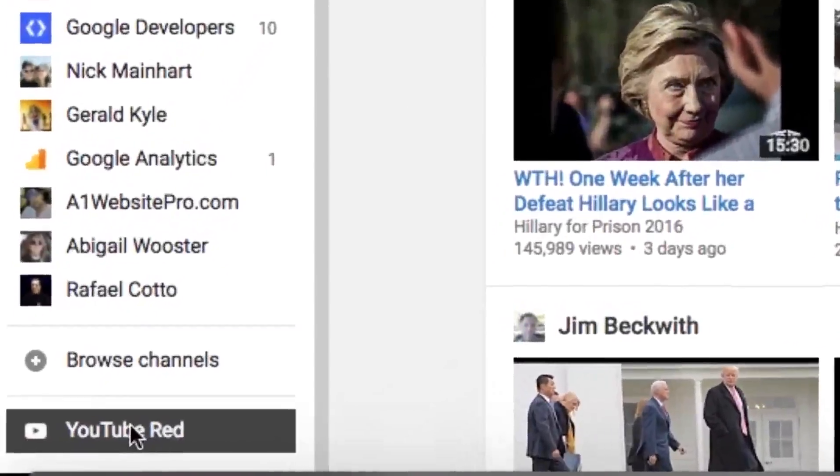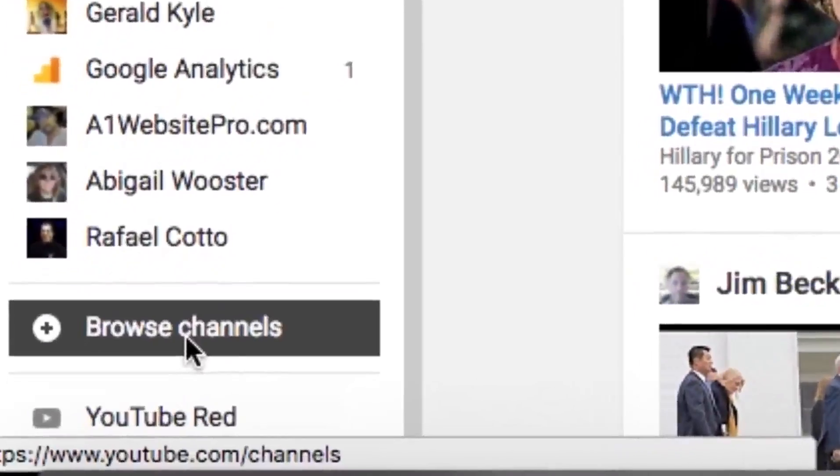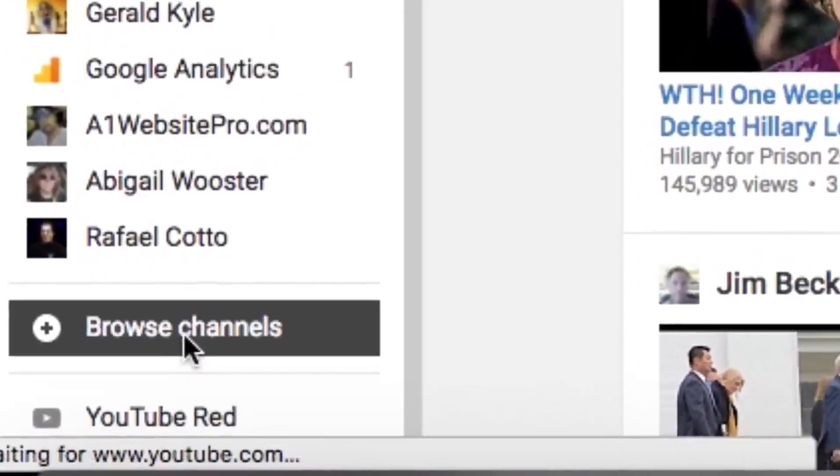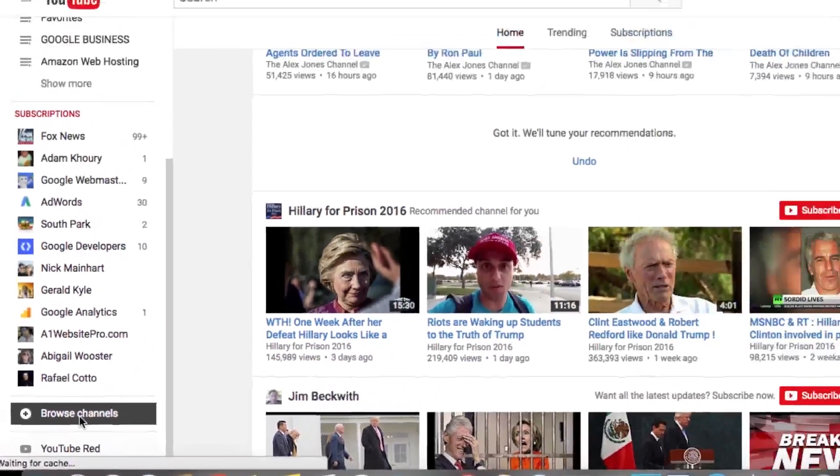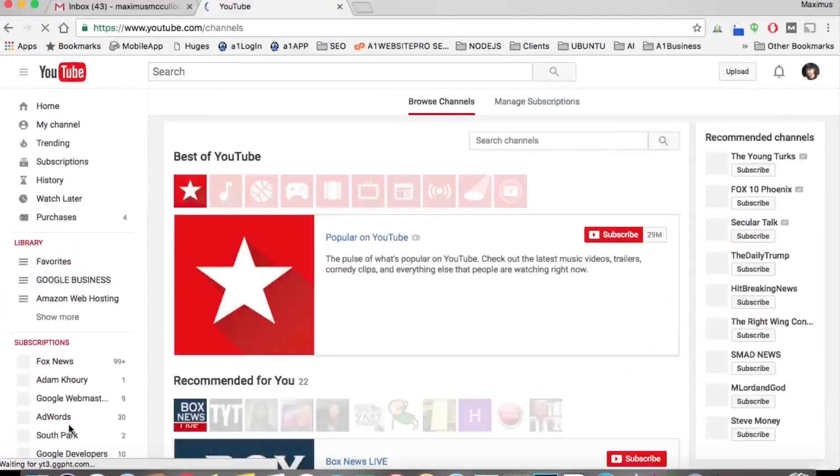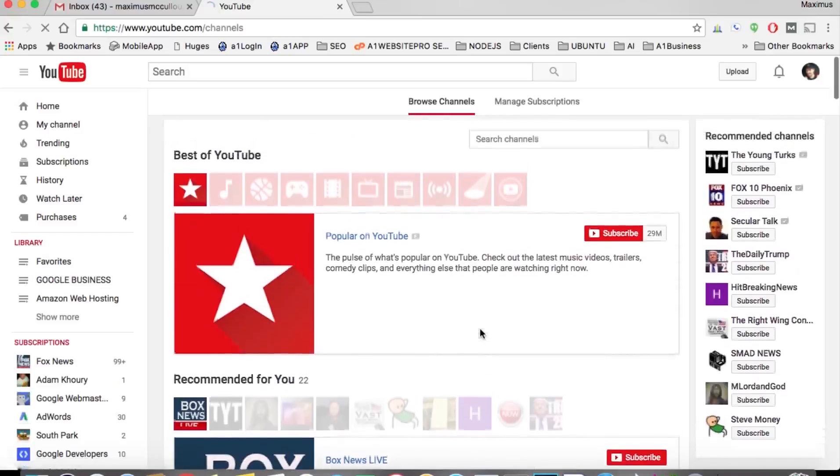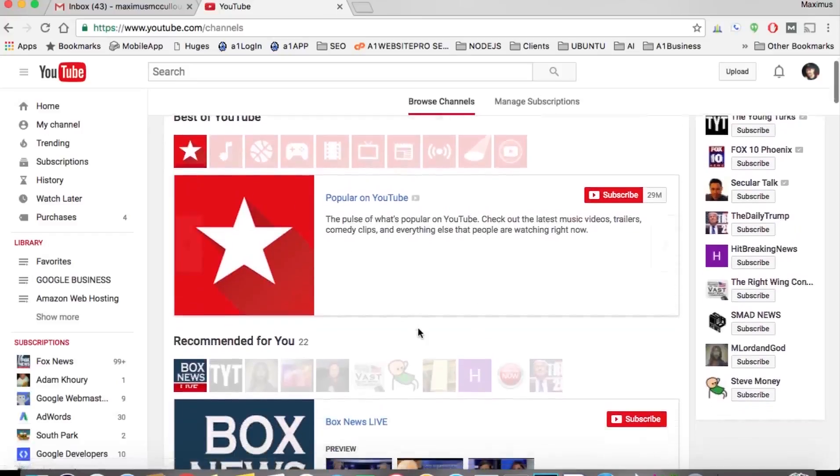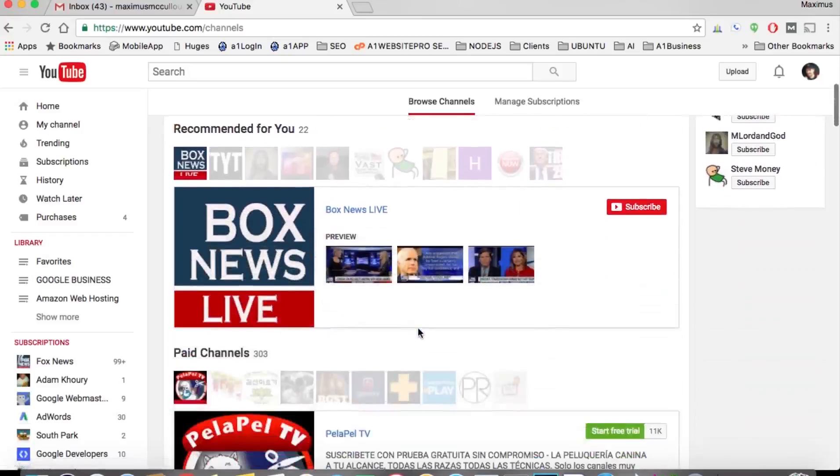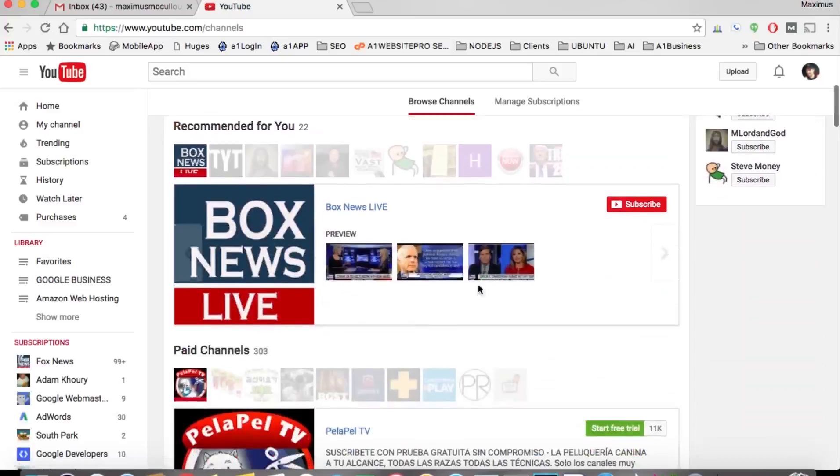But if you're trying to look for something new, I recommend this browse channels tab down here. If you click this browse channels, you can actually have this best of YouTube, the stars, kind of like recommended everything.